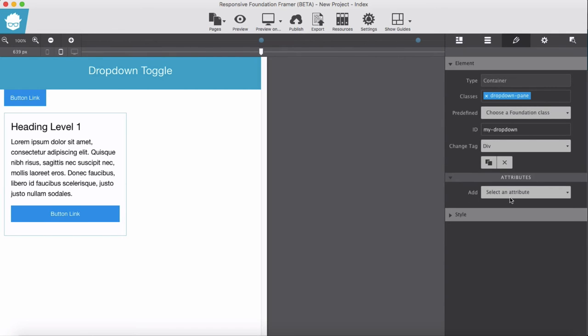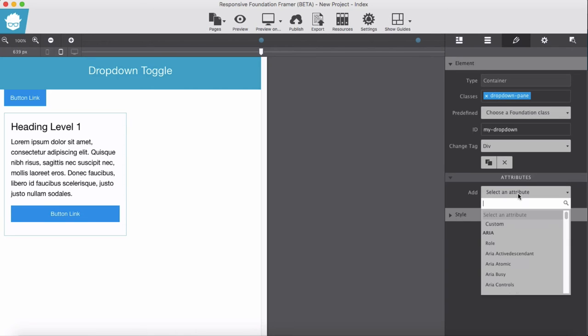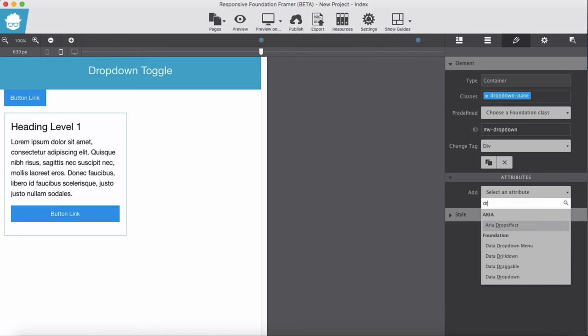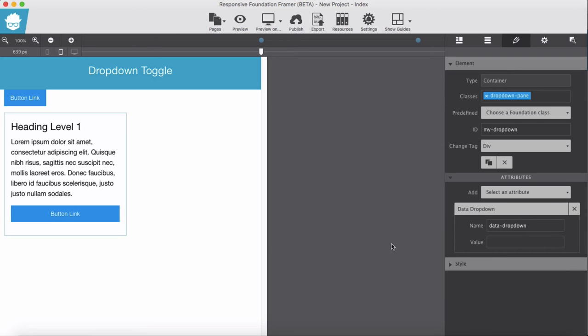Oh, we didn't set data attribute for this. Should be data dropdown toggle, that's a dropdown. The value leave it blank.